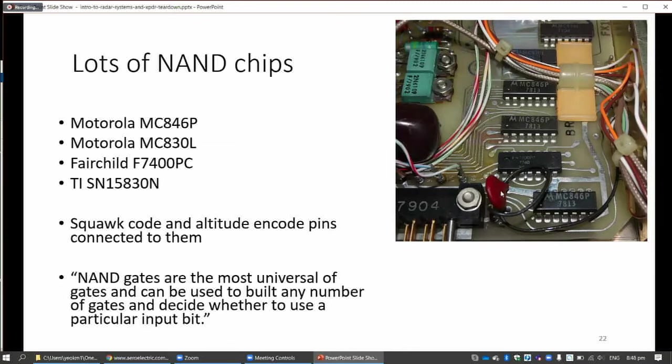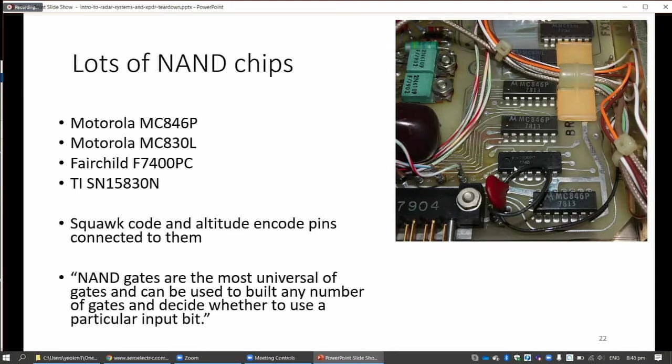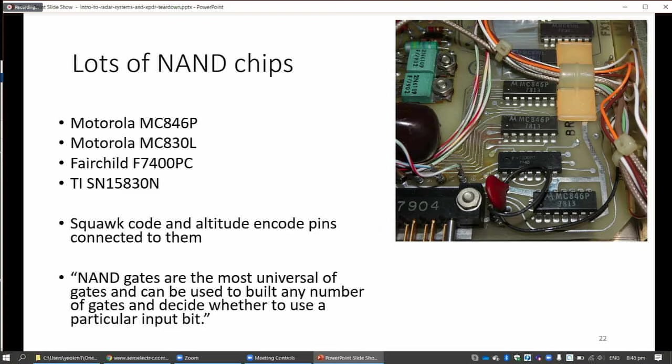A lot of NAND chips and lots of - actually I didn't know what the NAND chips are for, but all the squawk code and altitude encode pins are connected to them. People have commented that it's not surprising that NAND chips are being used because NAND chips are the most useful - you can make any gate from a NAND gate. And also it can be used to disable squawk code and altitude encode pins. Because mode A and mode C, you need to decide which bit to send. So probably they use it to block which bits can or cannot be sent.